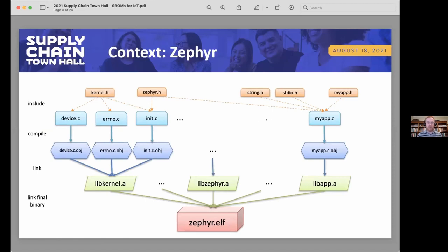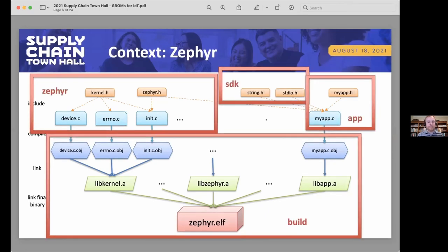Just to orient folks not familiar with Zephyr: on the upper left of the slide are source files comprising the Zephyr OS itself — C source files and headers. On the upper right is your own application, with headers from your app, from Zephyr, and optionally the Zephyr SDK. At the bottom are the build products — libraries that get built and linked together into that final binary blob.